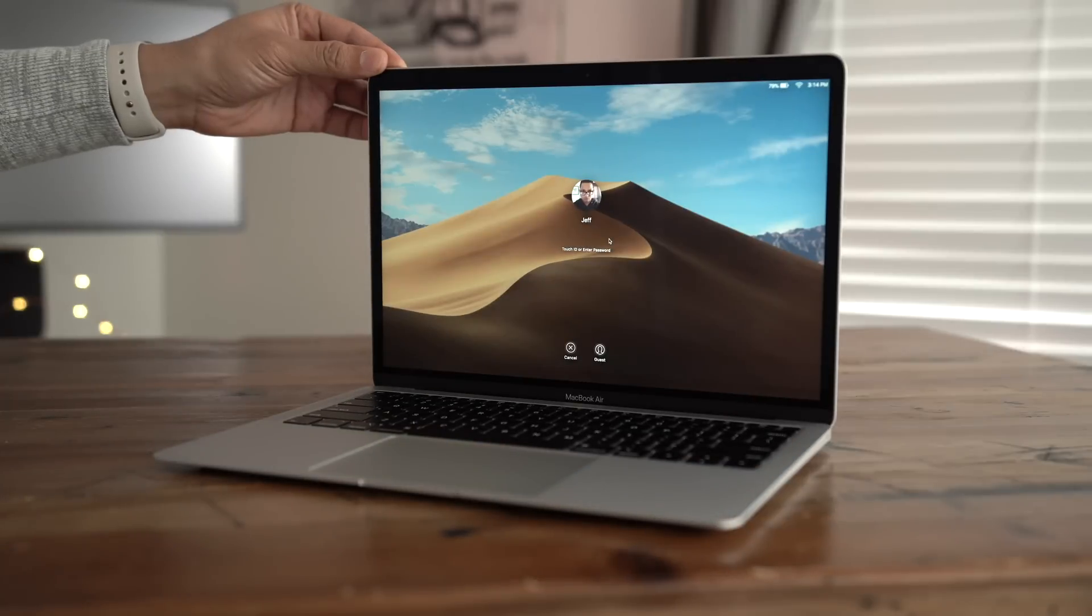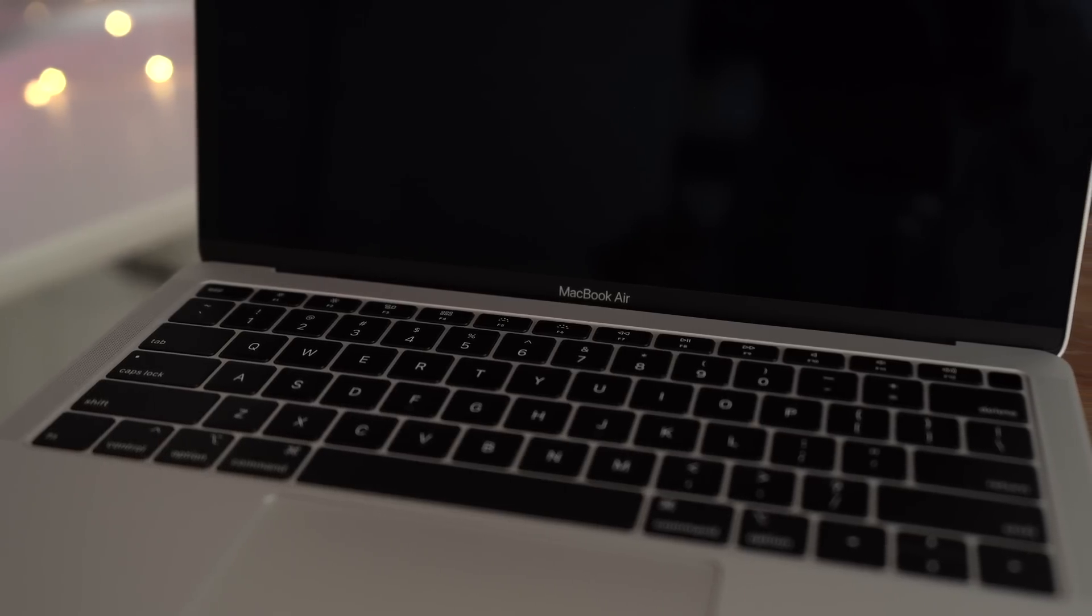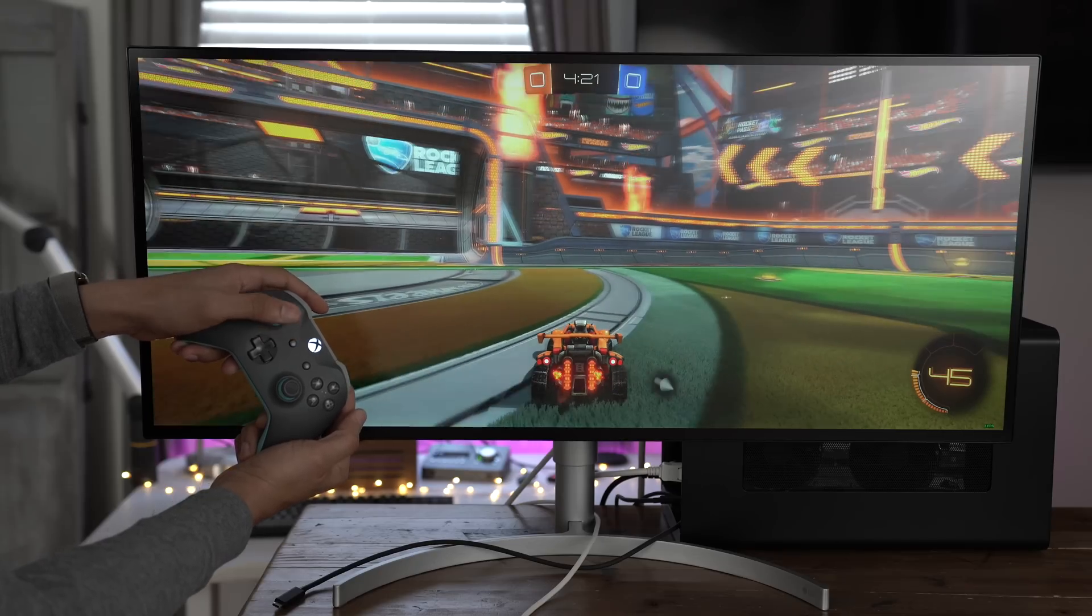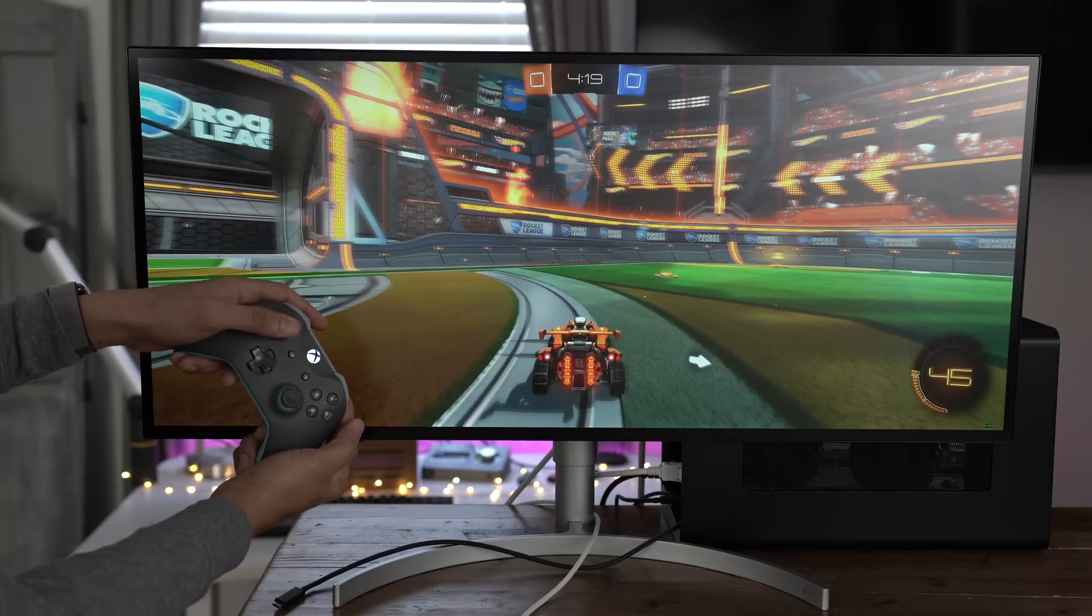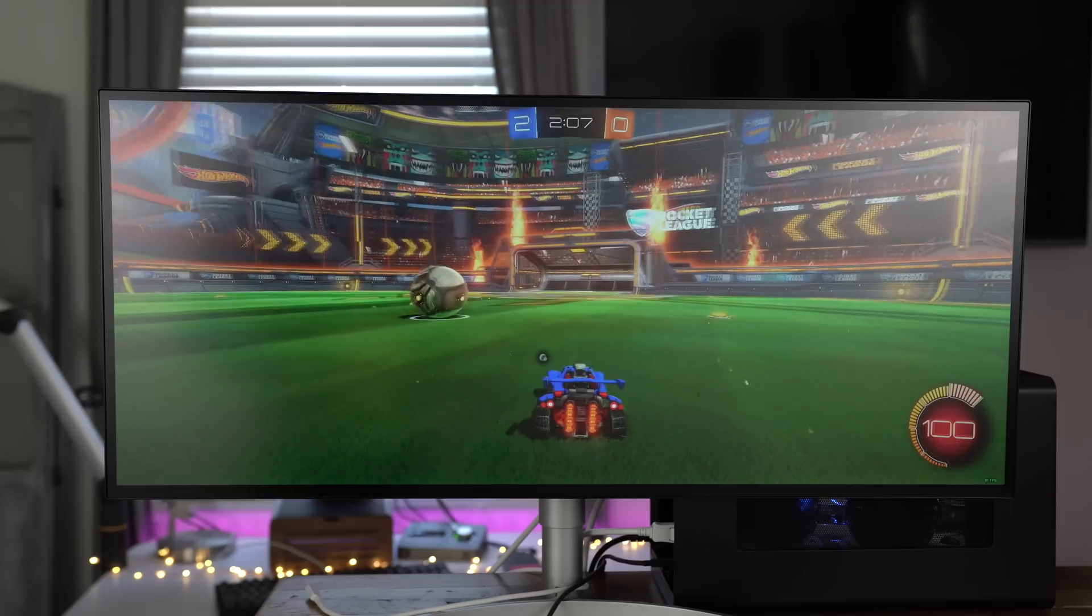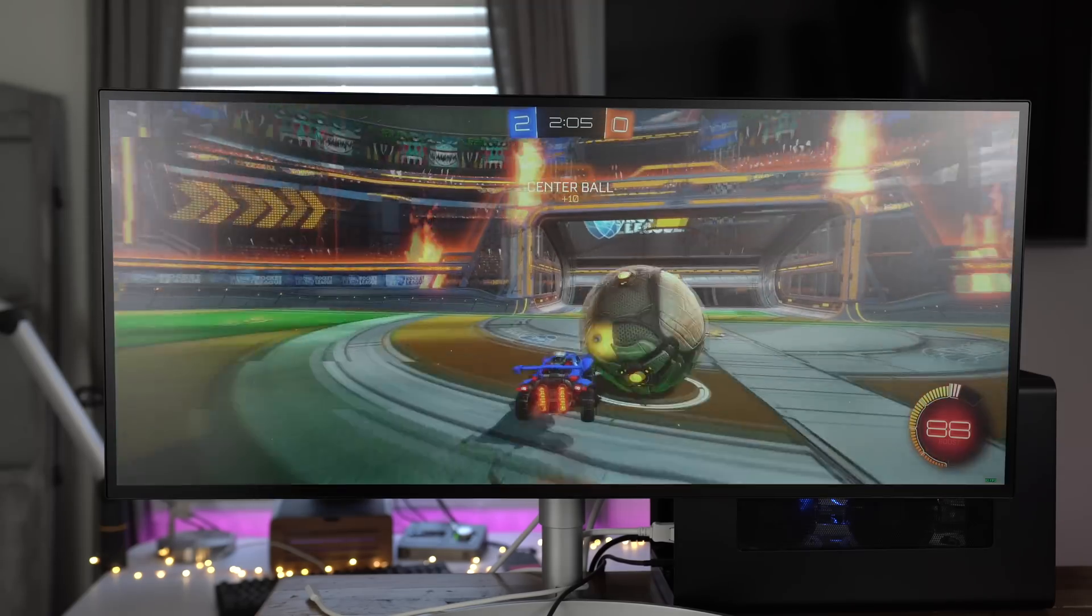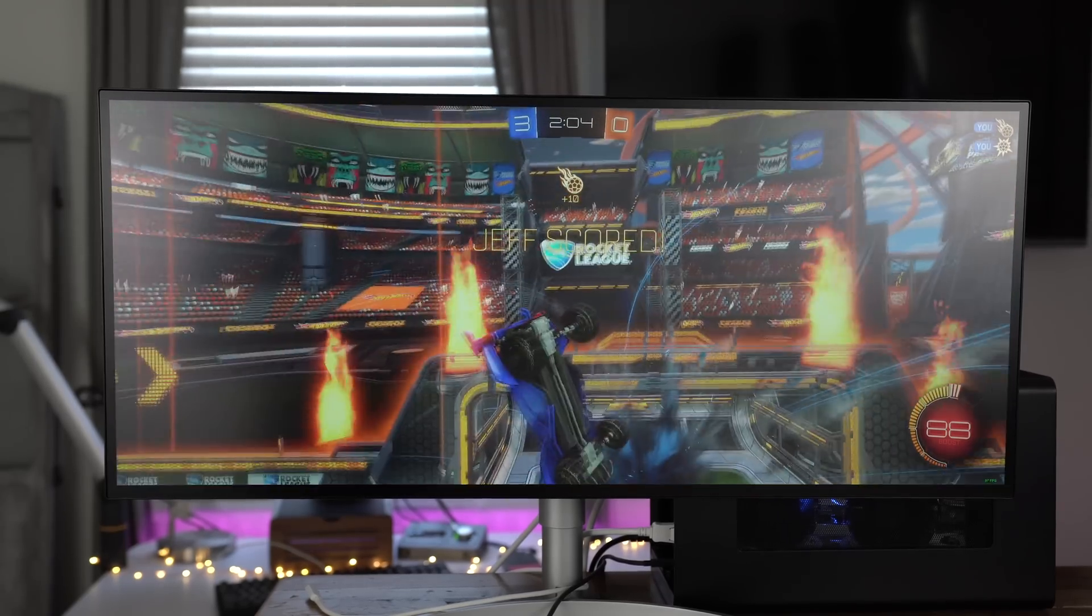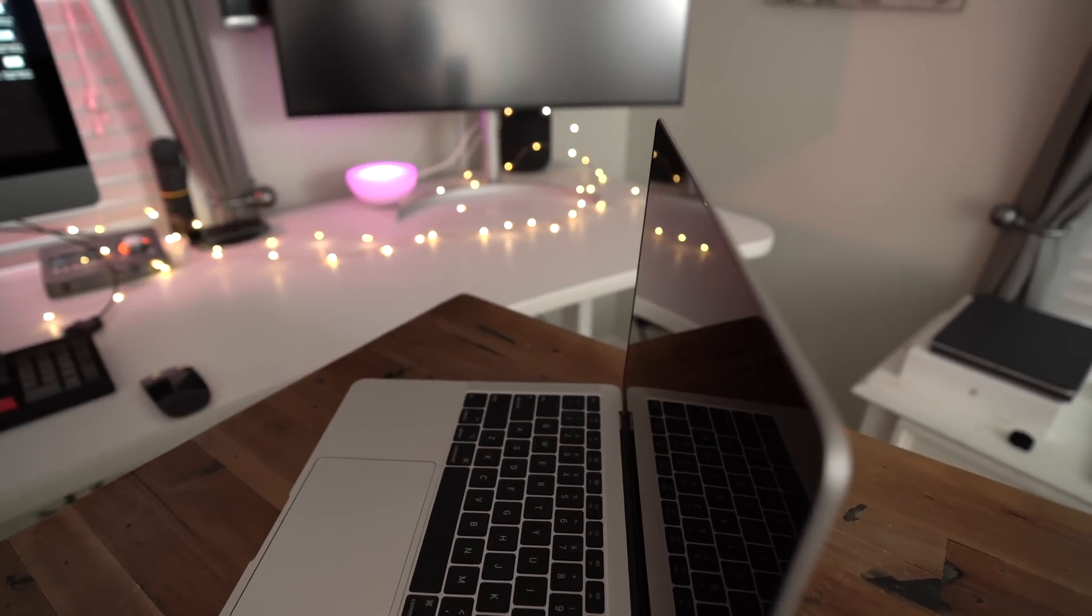Is it possible to play games on your 2018 MacBook Air? Well, not exactly as you can see here, but with a little help from an eGPU, it's a night and day difference. Check it out.